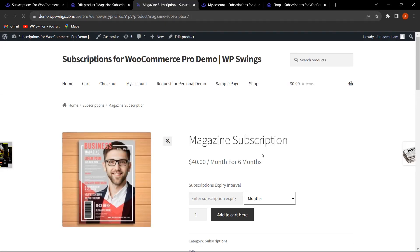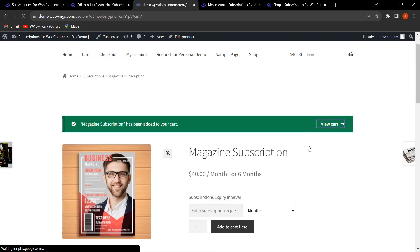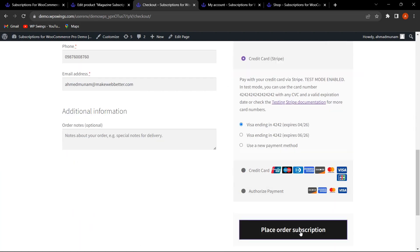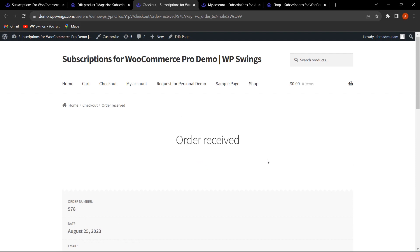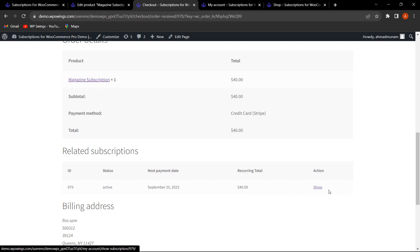Now let's discuss the next feature. Adding to cart, proceeding to checkout, and placing the order — we can see a Related Subscription table has been added for the customer. It shows the subscription ID, status (Active), next payment date, and the recurring total of $40.